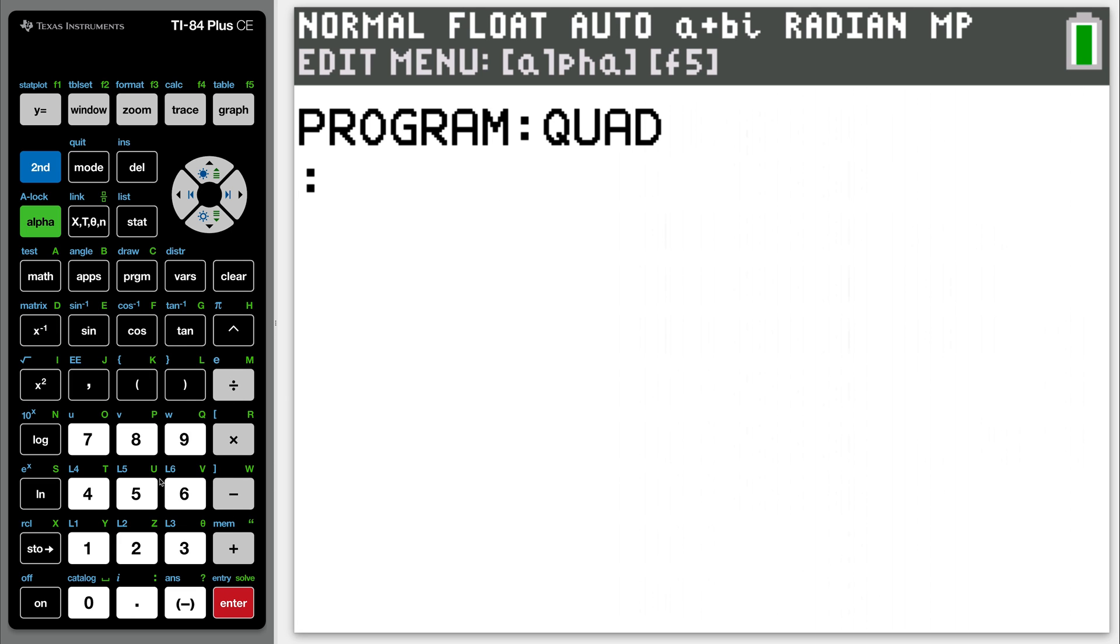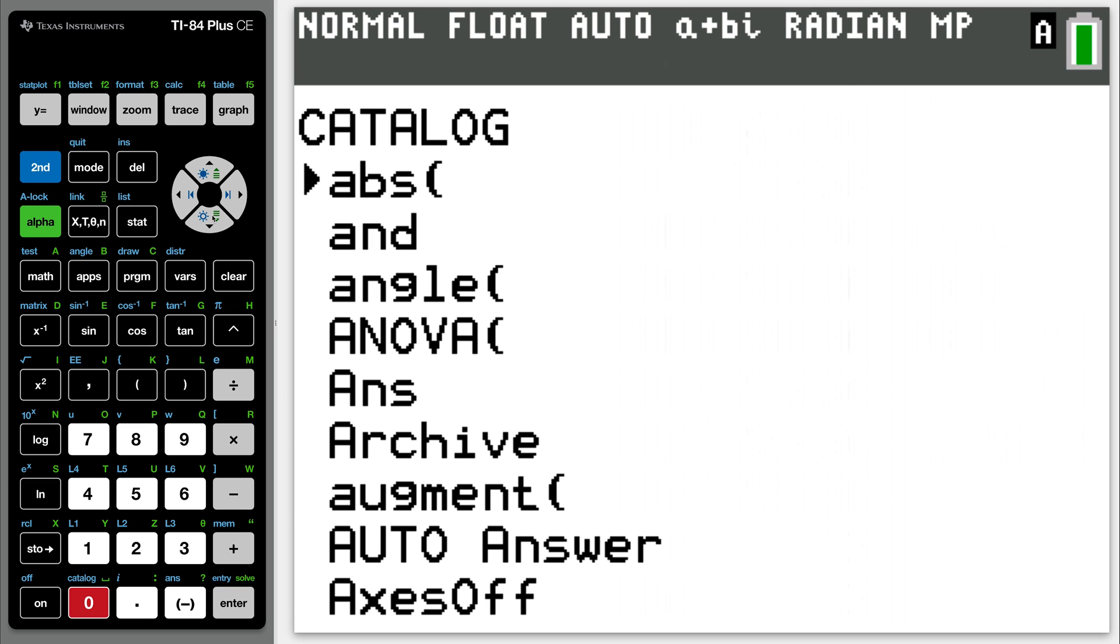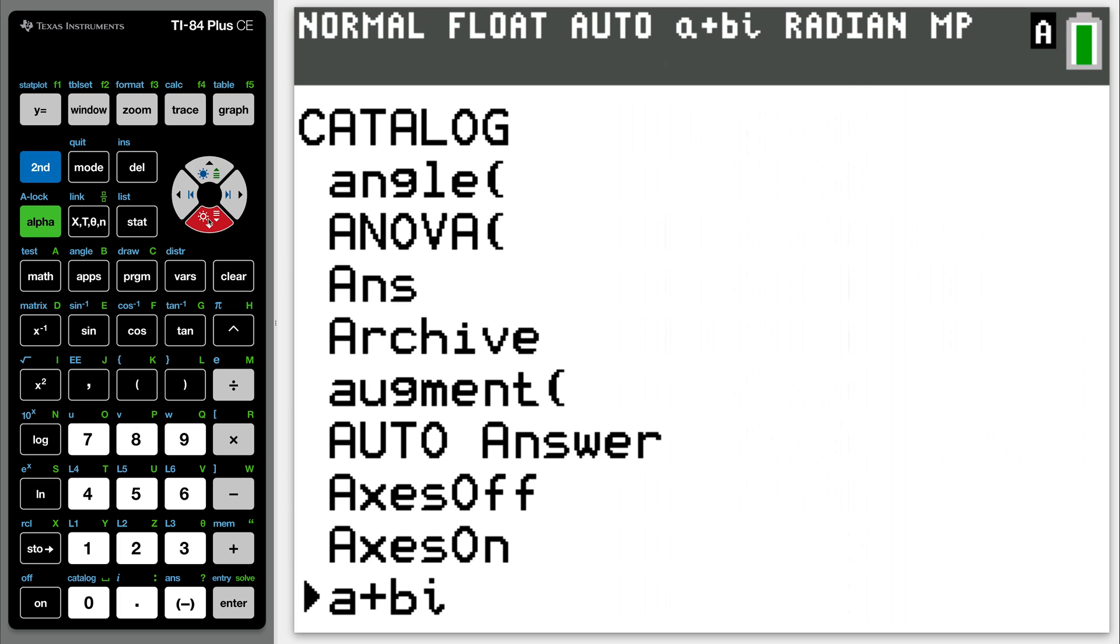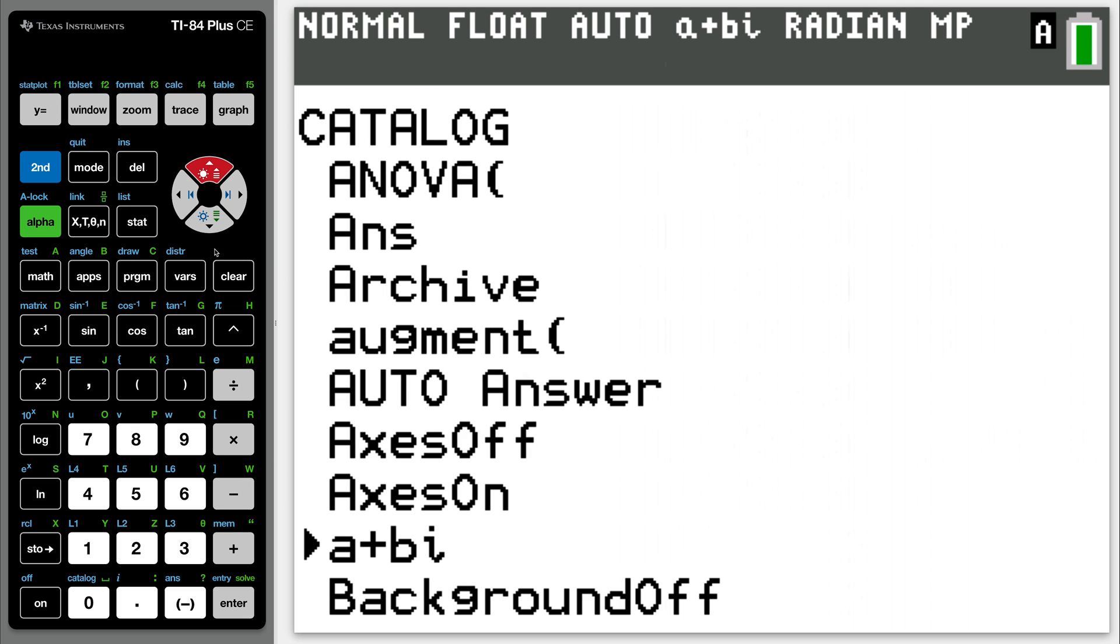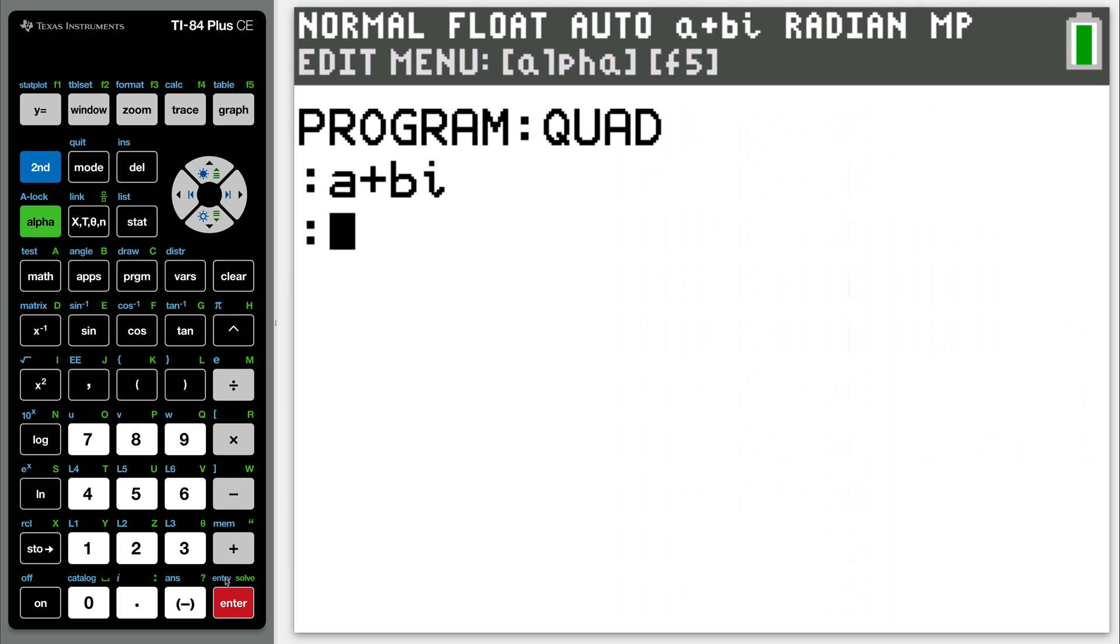First thing is we want it to handle complex numbers. So I want to go to my catalog now. Go to second catalog, scroll all the way down until you get to A plus B-I. There it is. Hit enter. Hit enter again.